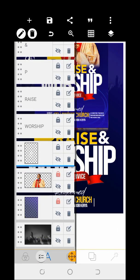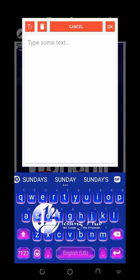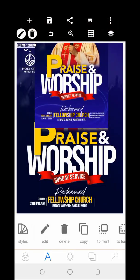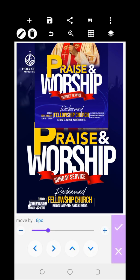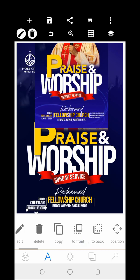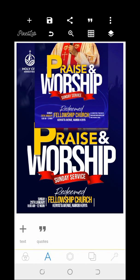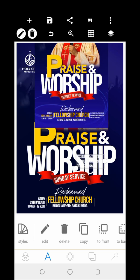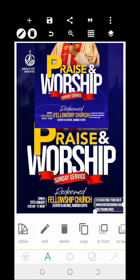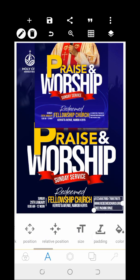Copy from Sunday — '8am to 12 noon.' Let me make sure I've done this correctly: 8am to 12 noon. This is just a guide — you can have your own time. So the next text at this point: click on Sunday again, then copy, and I'm going to use this size.